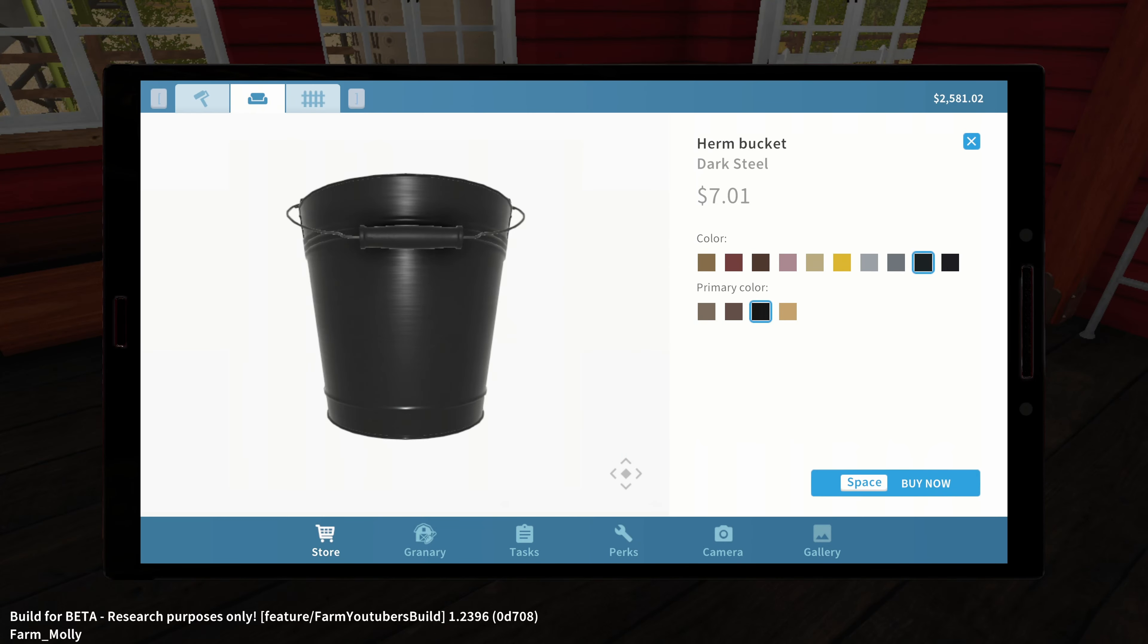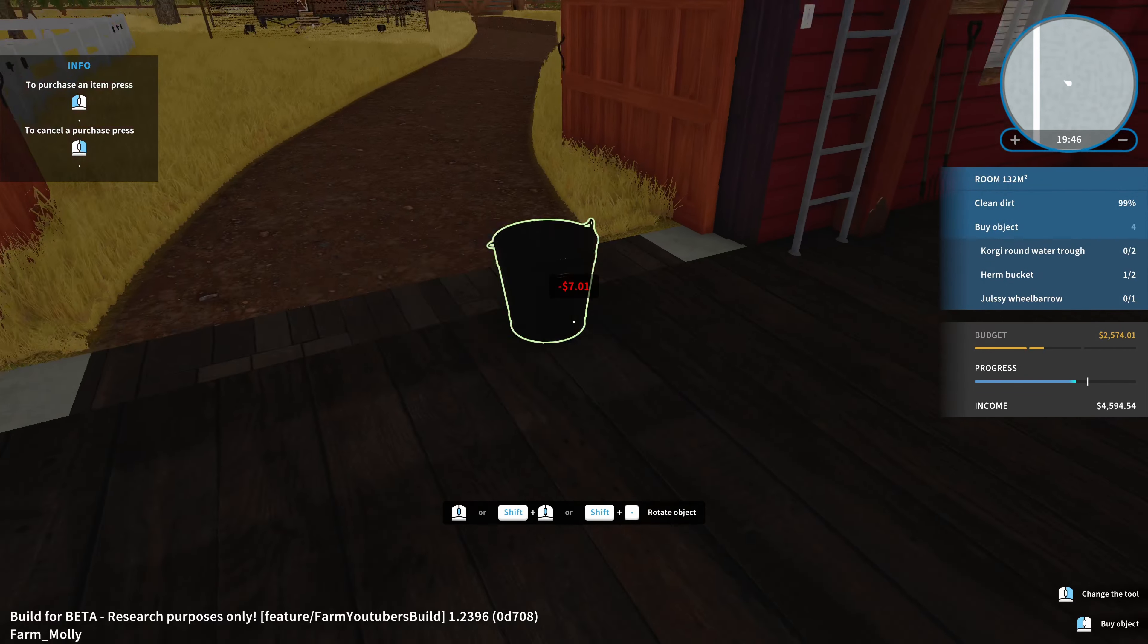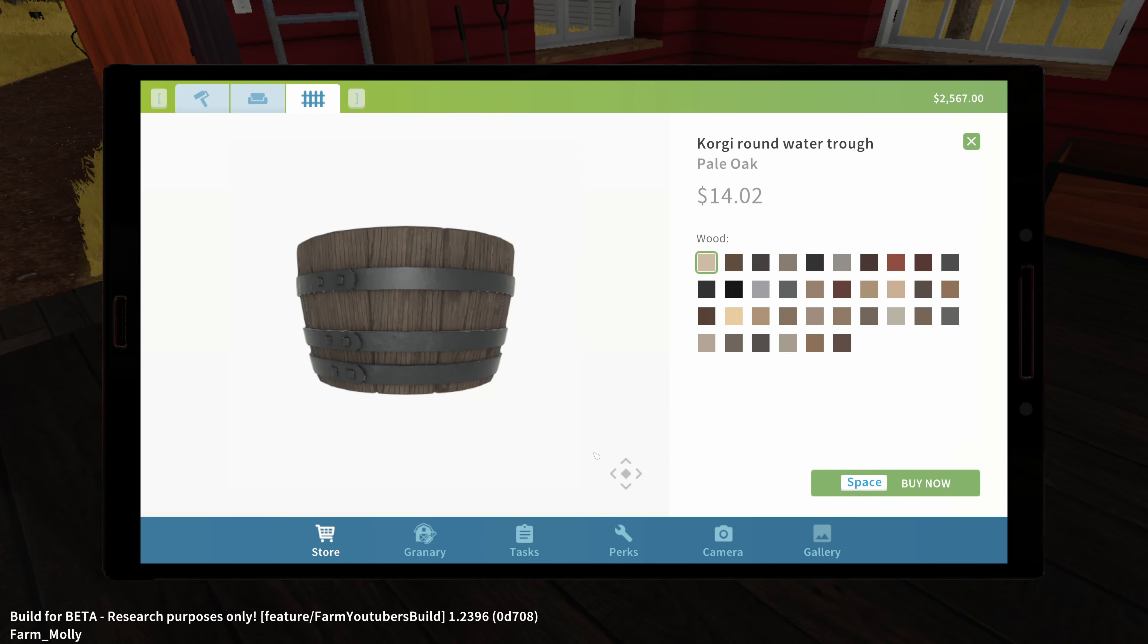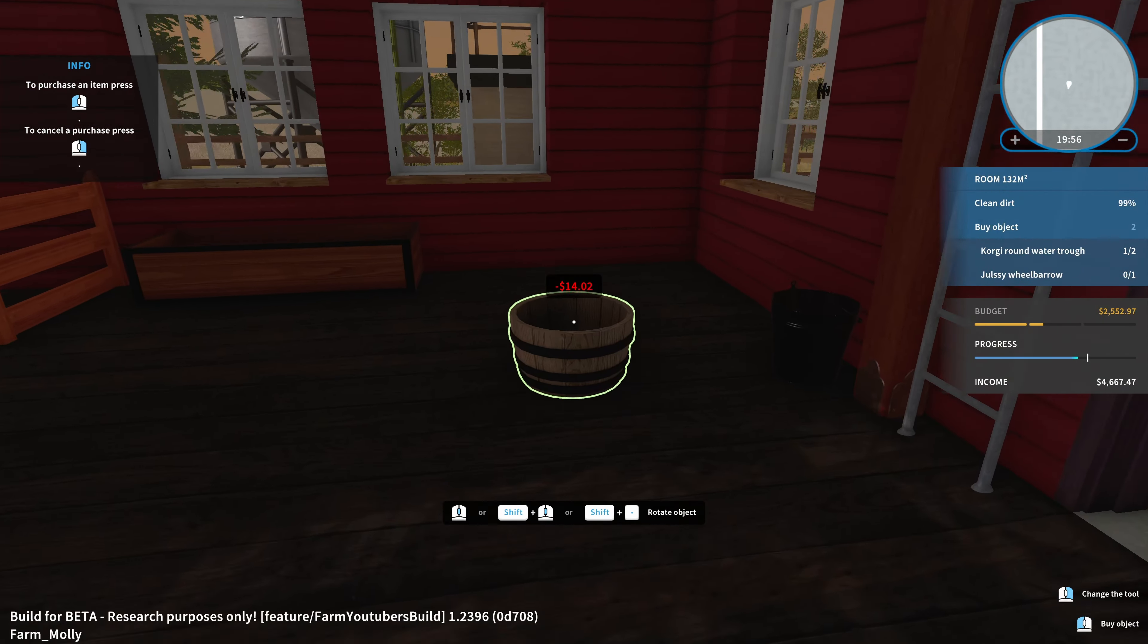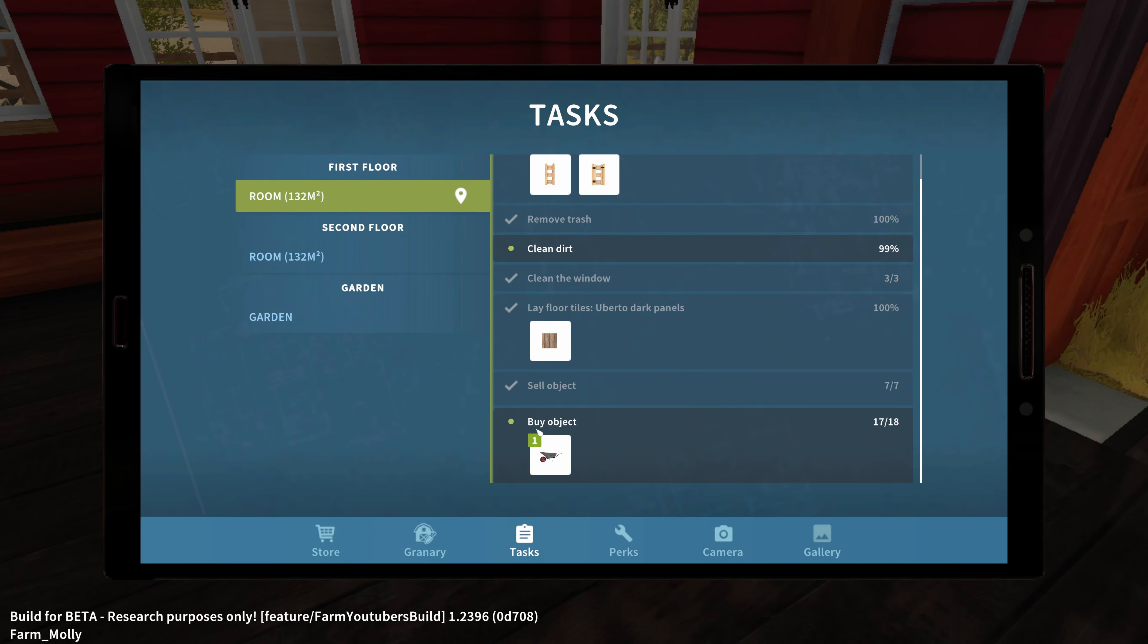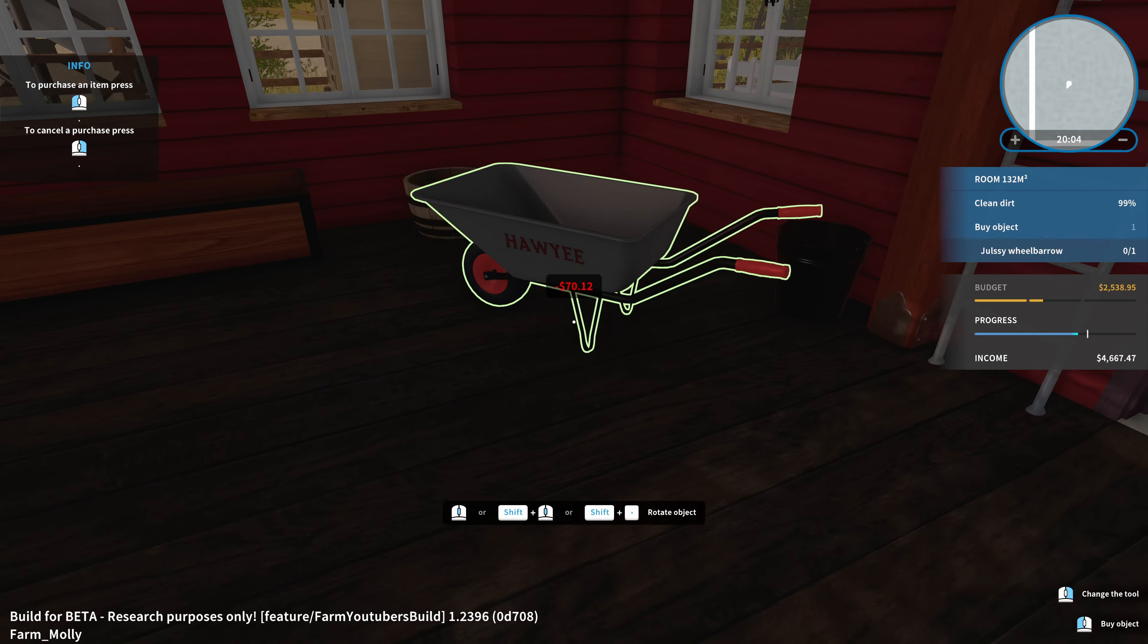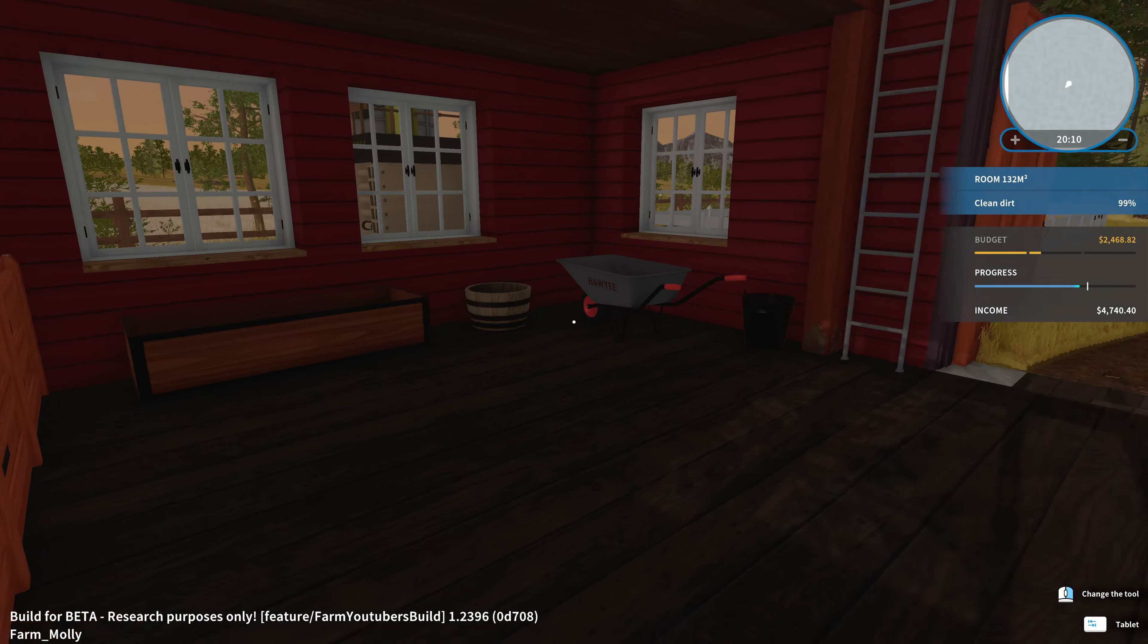Some buckets that we need to have them at the entrance. Very good. Also some round water trough. Quite costly those things. And a wheelbarrow. There we have it. Wheelbarrow. And let's just try to, this one here. Perfect. With that we purchased everything that we need for this room.